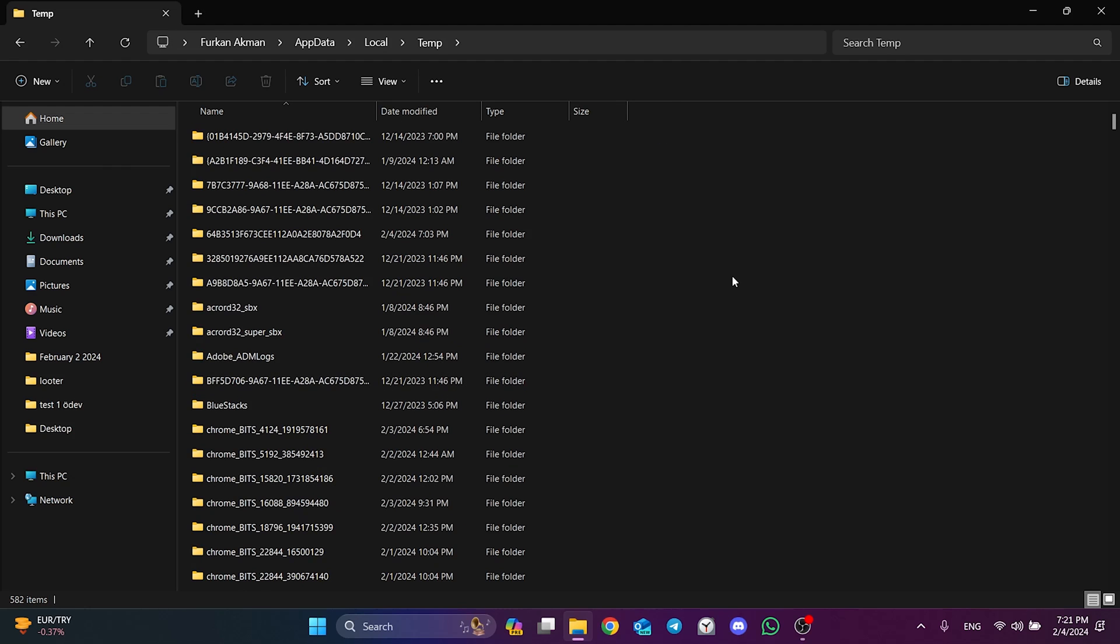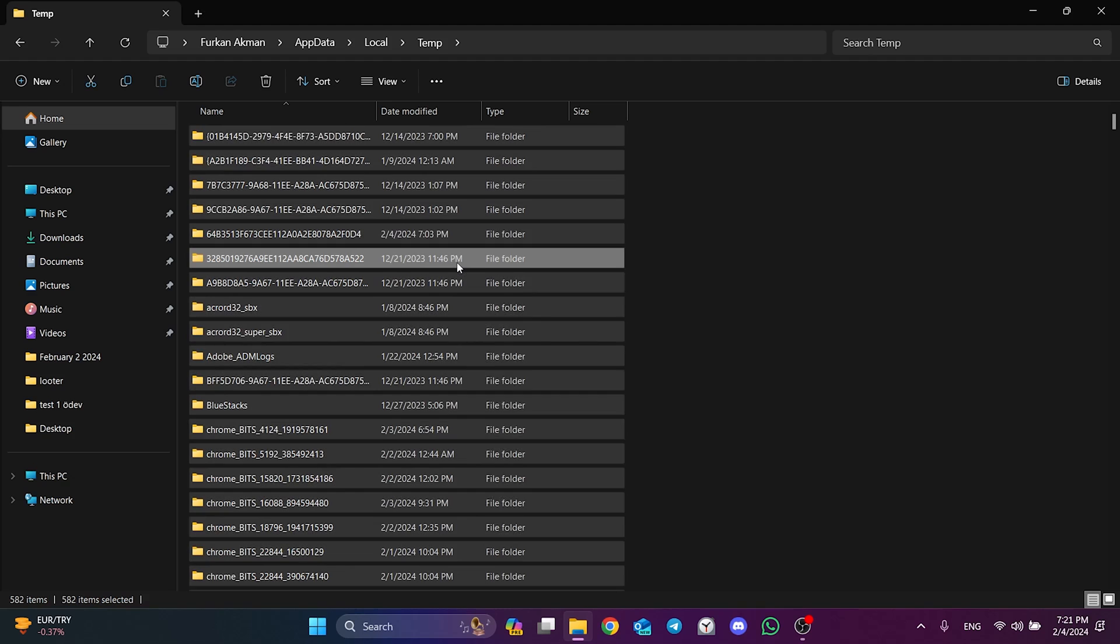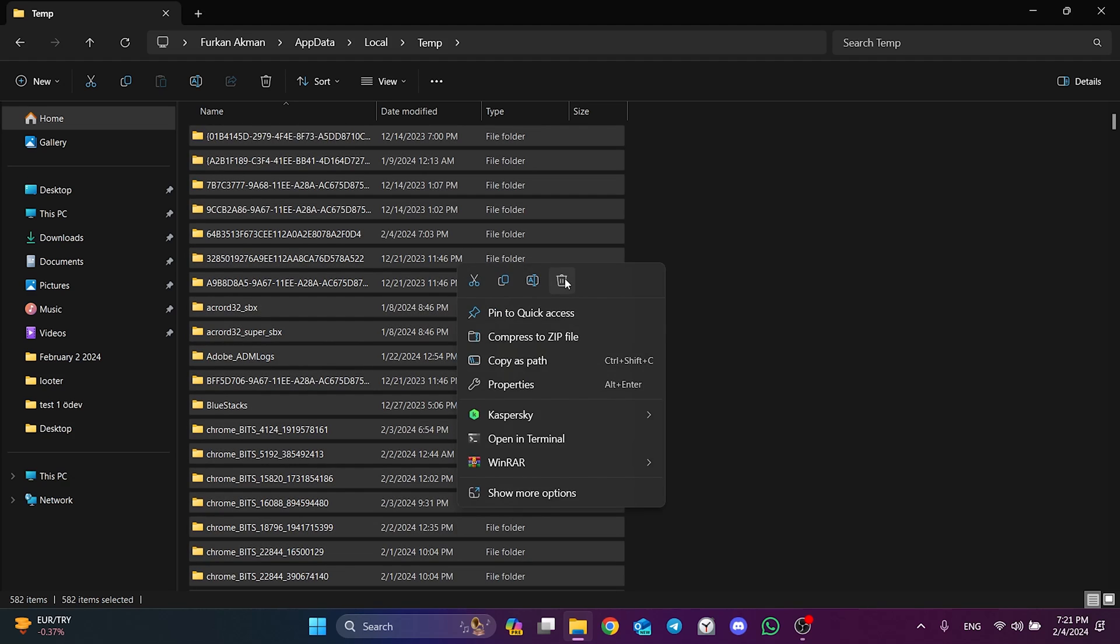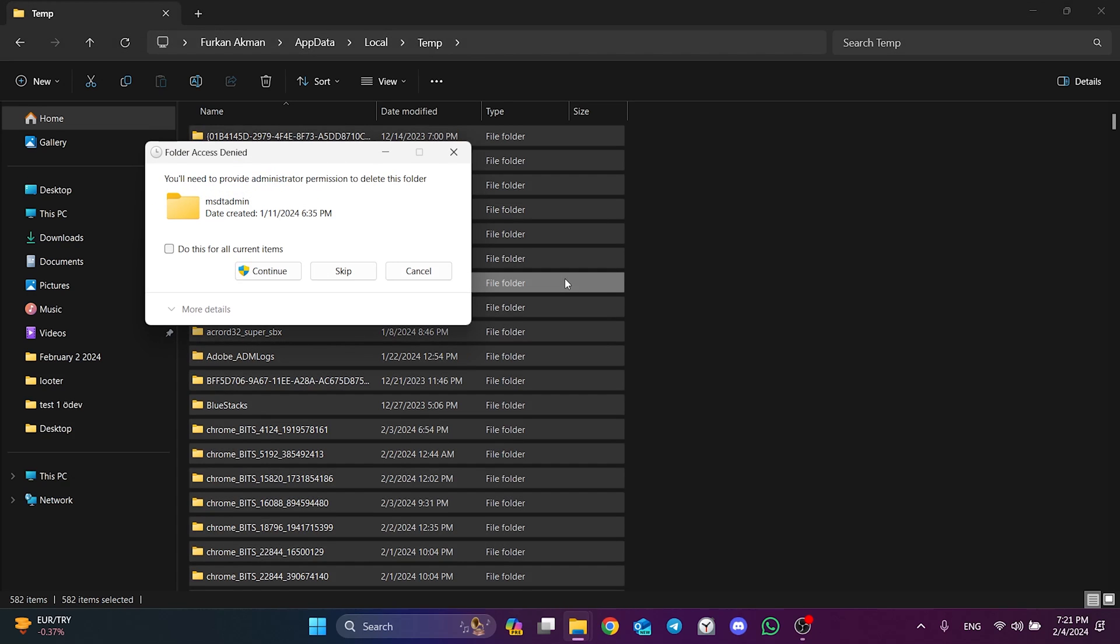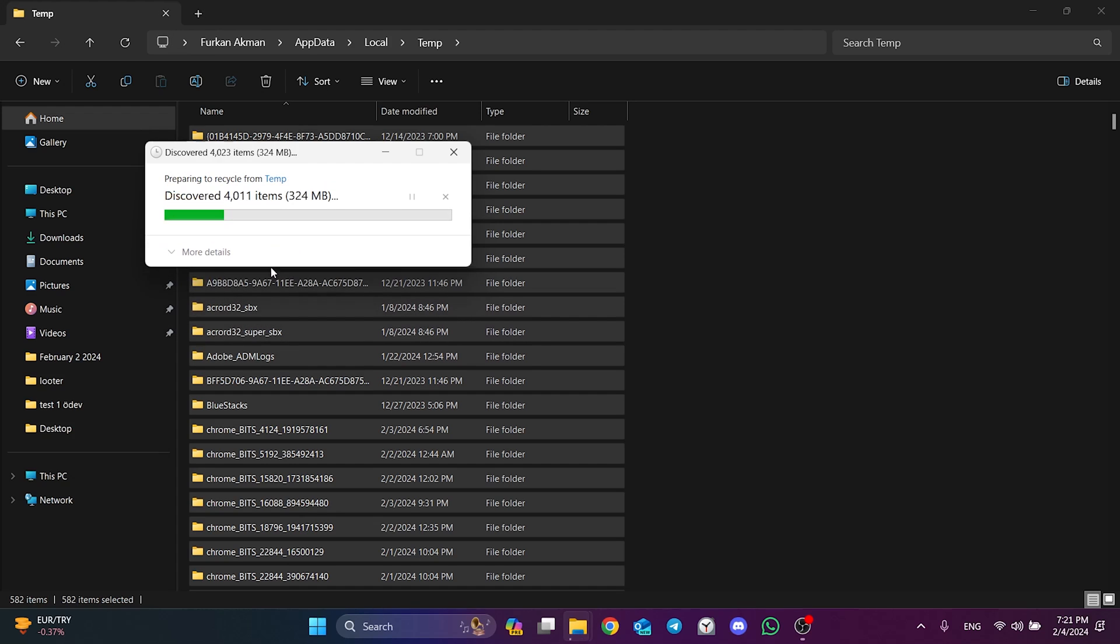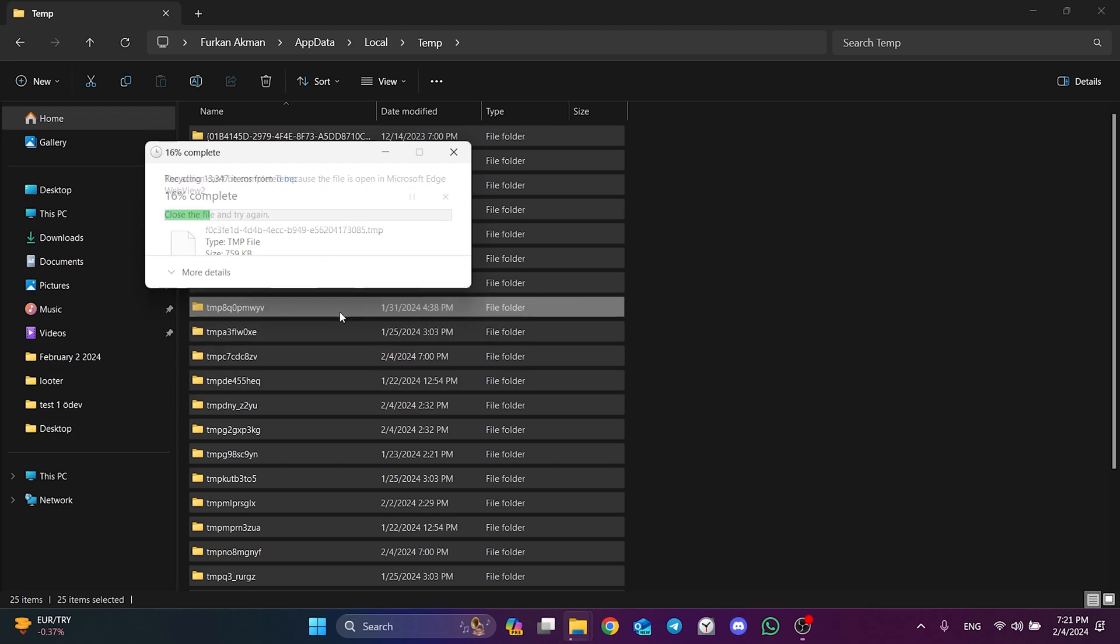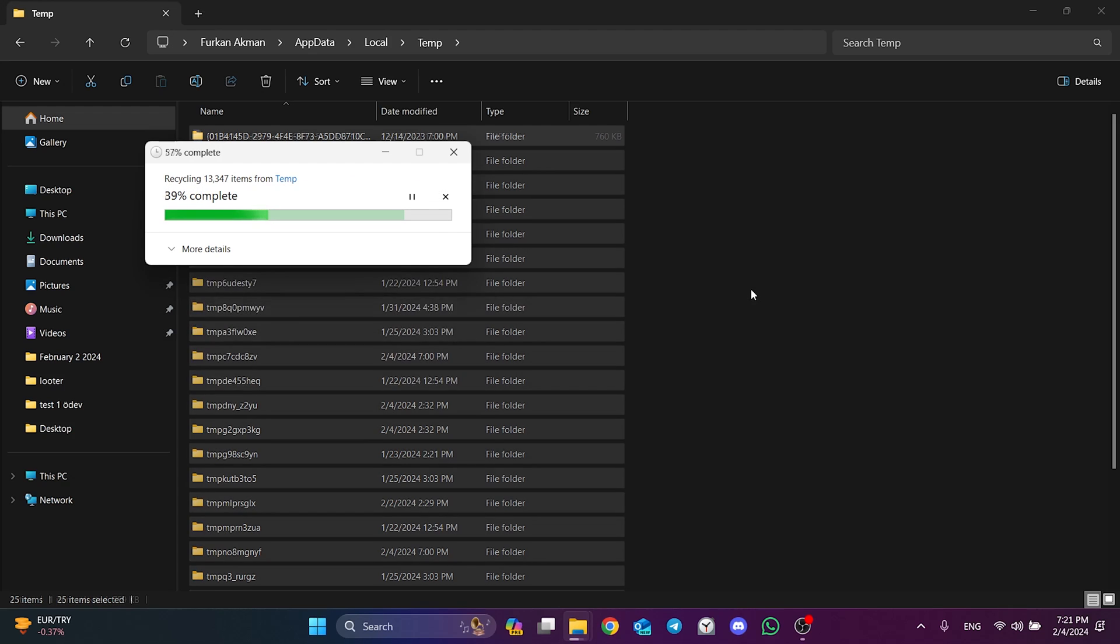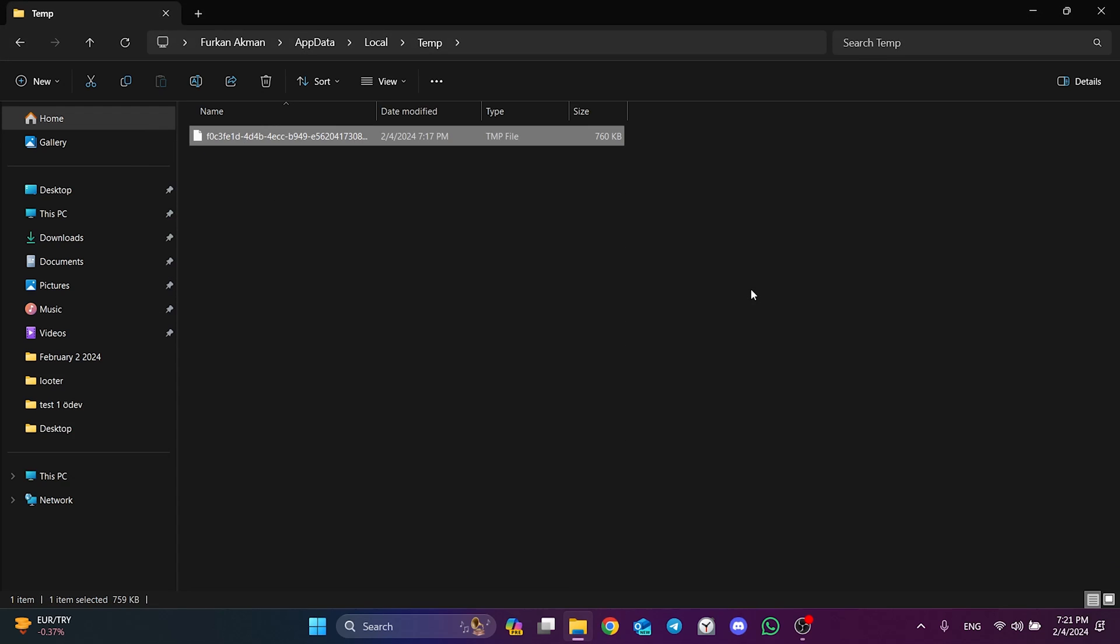Finally, we open the temp folder and delete these temp files as well. Click do this for all current items and click continue. In the same way, we click the box again and click skip. We have cleared Valorant's cache files.